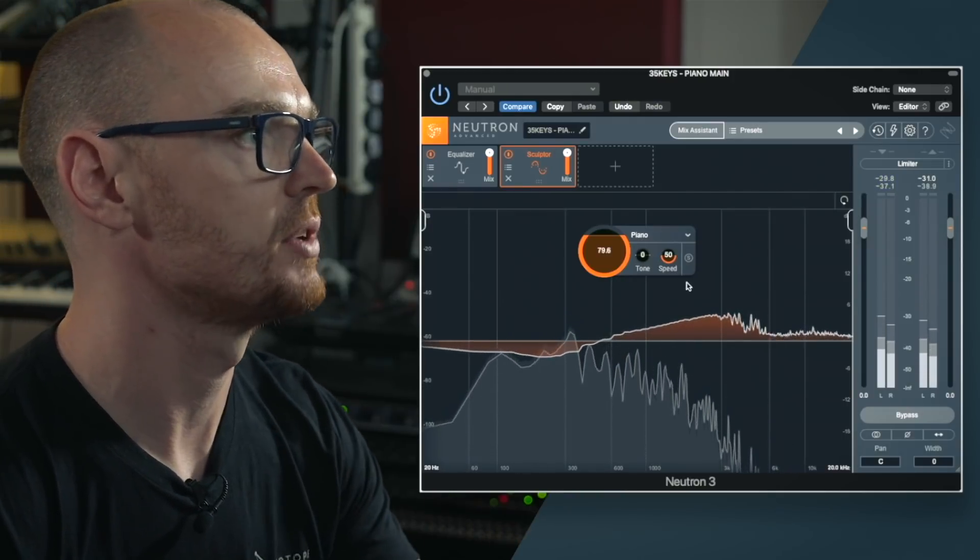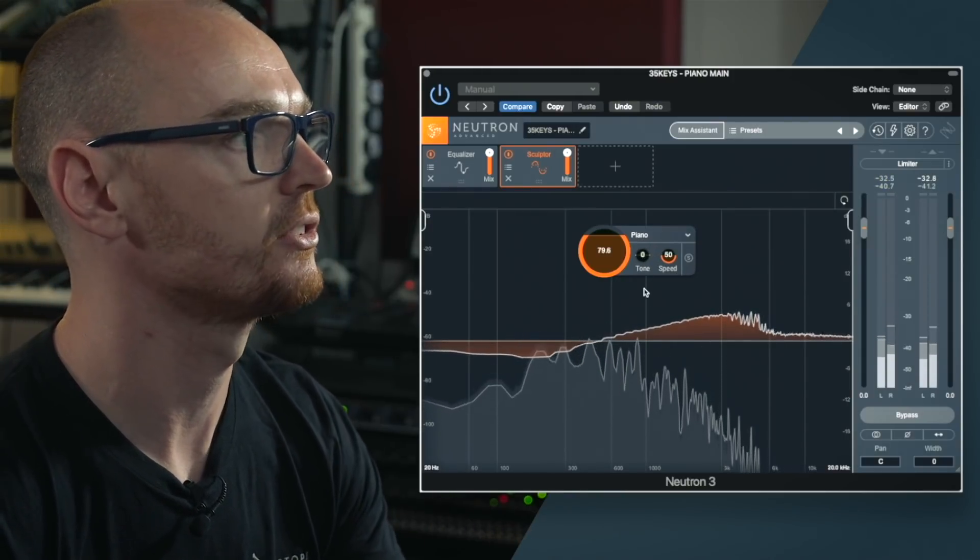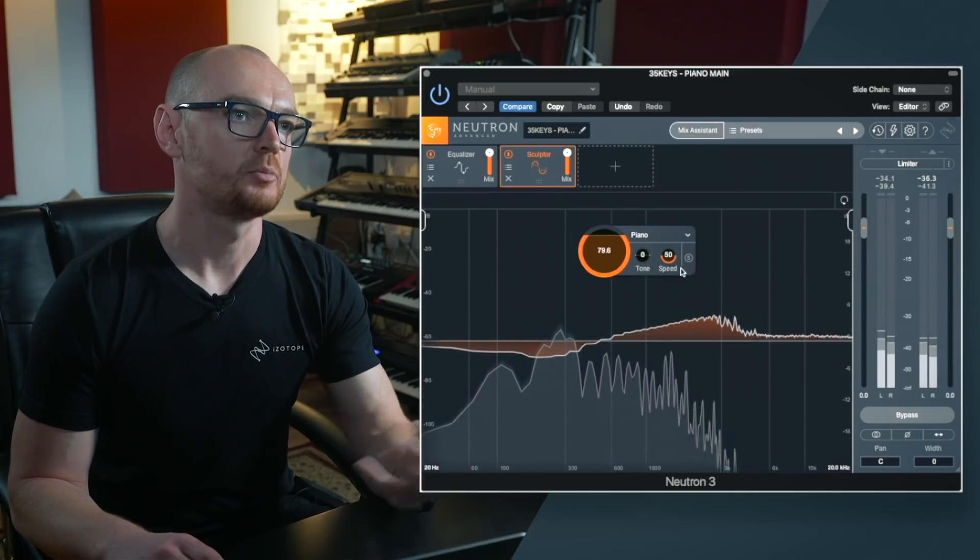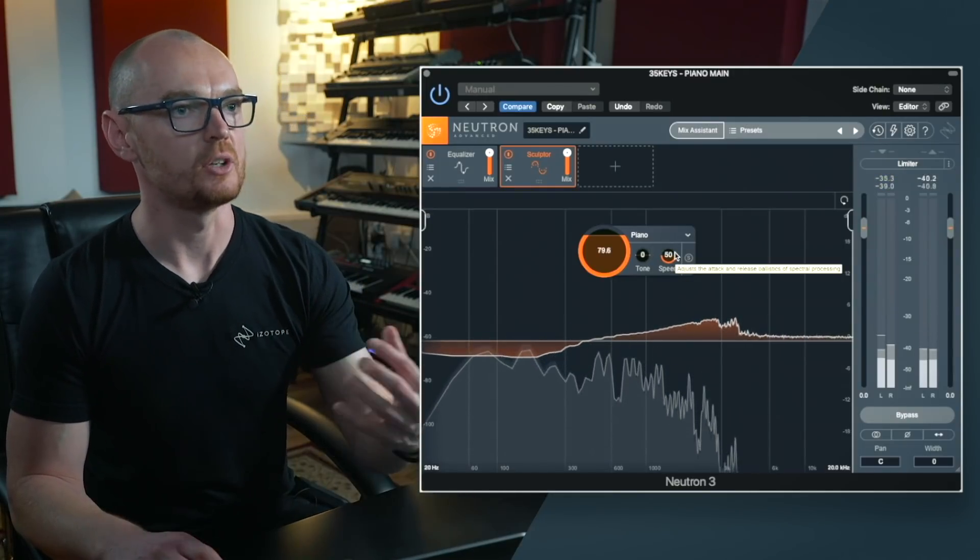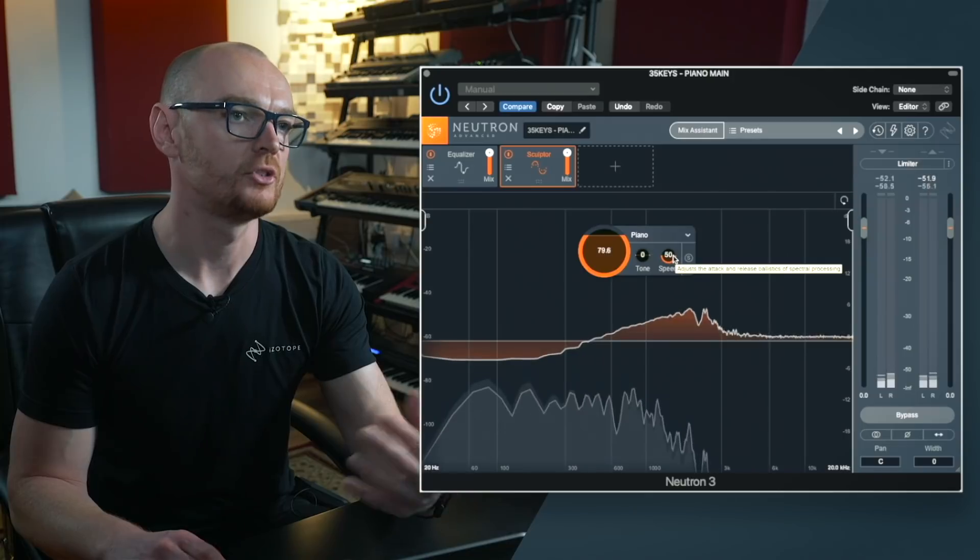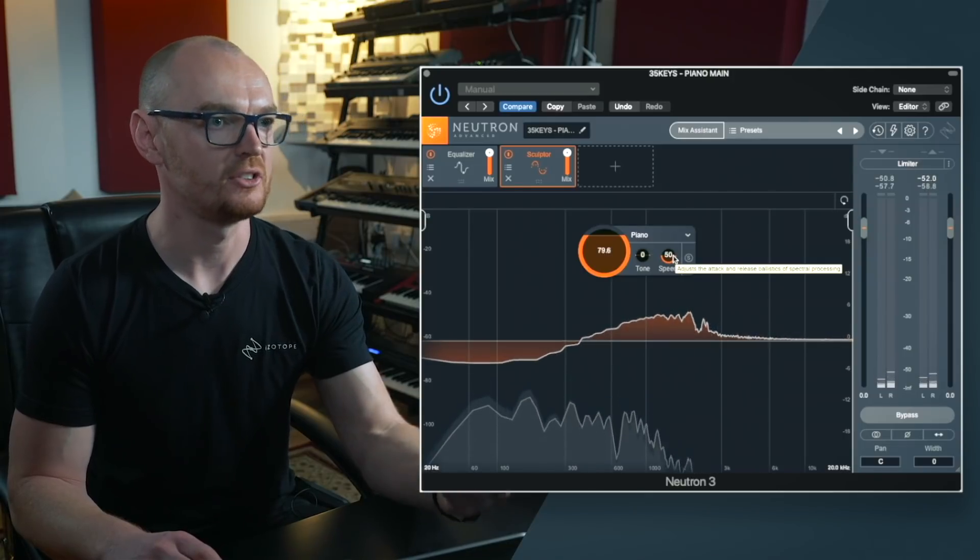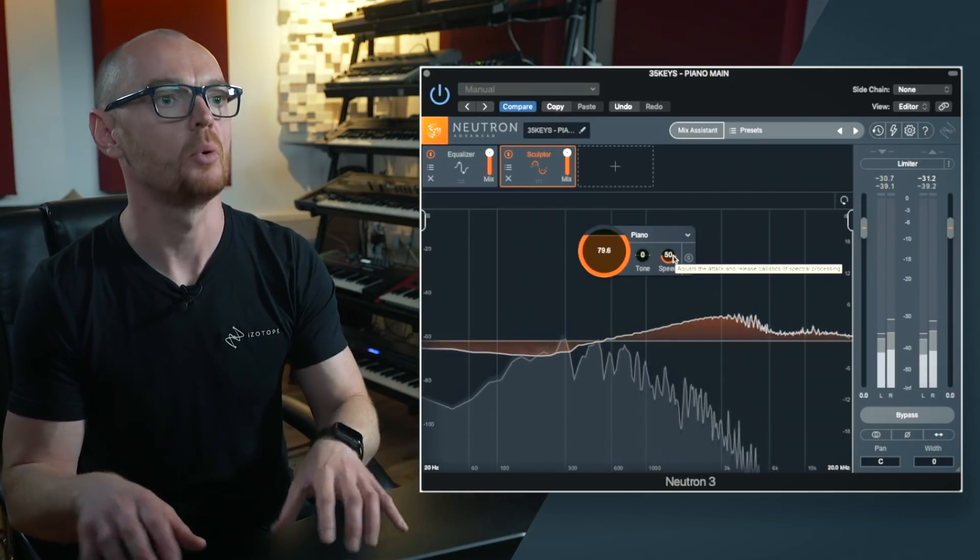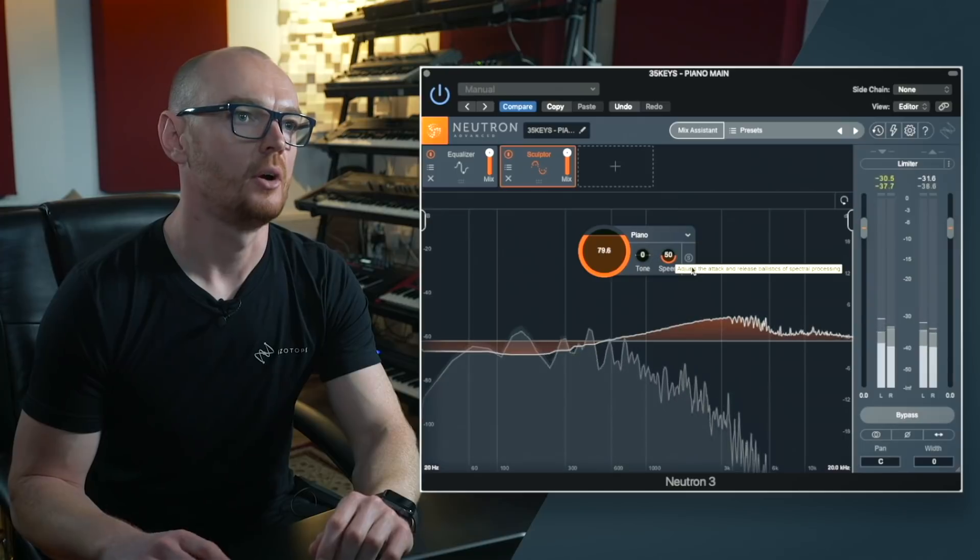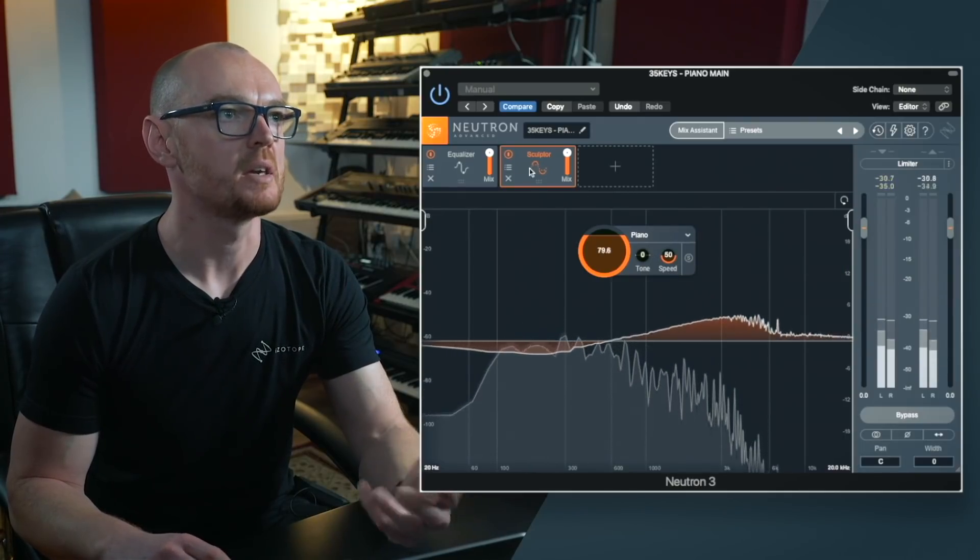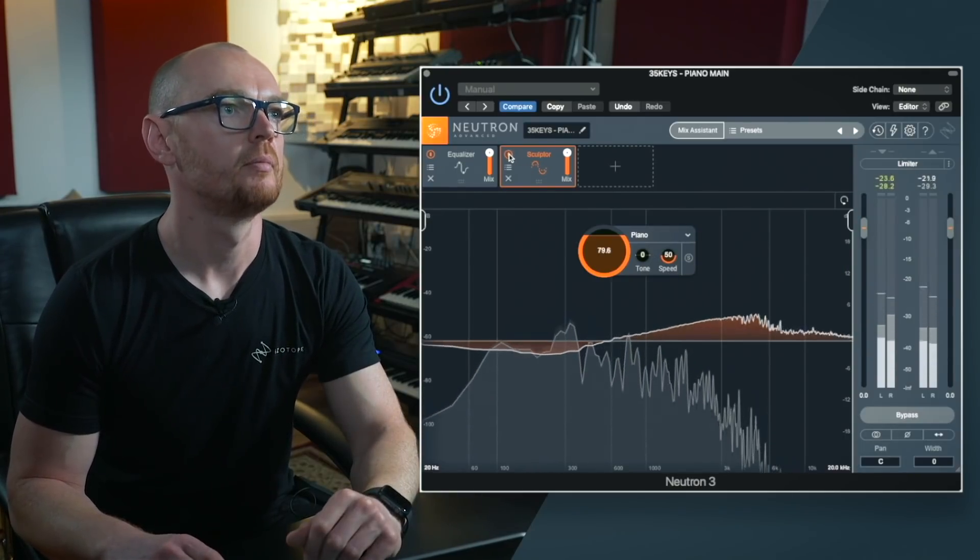Now the speed control as it's set right now is pretty good. I don't want to take too much of the transients out of the stabs of the keyboard or the piano there so let's just do an A-B comparison now that we've cranked that up.